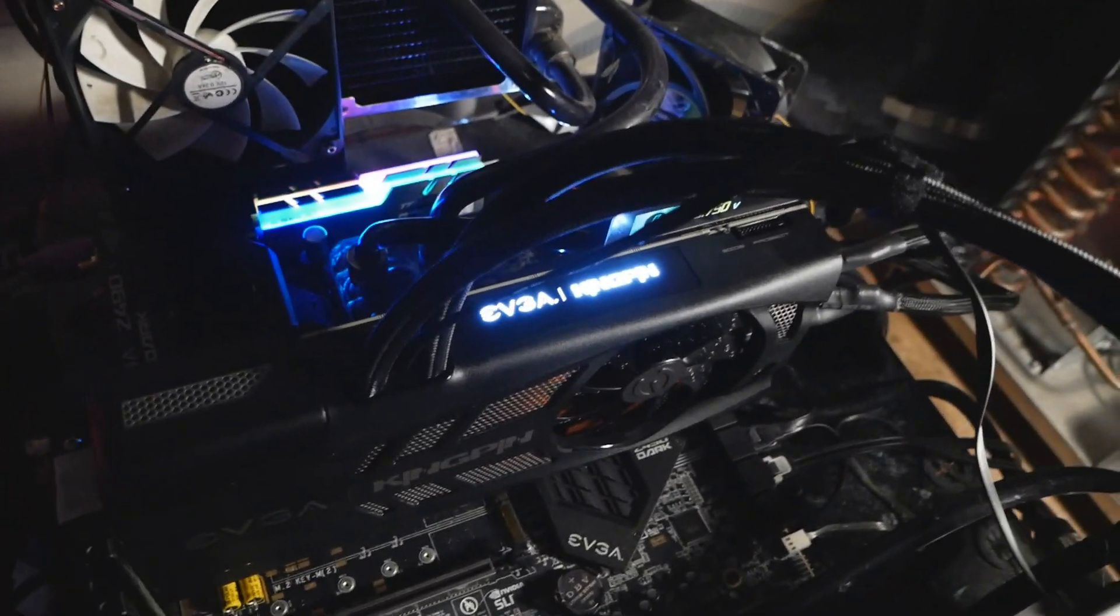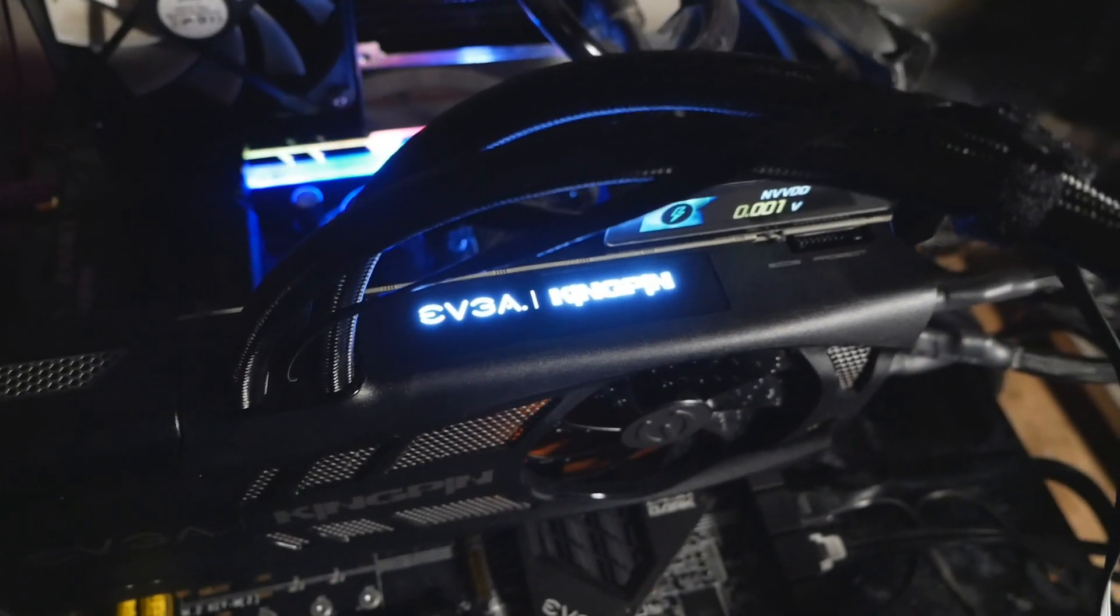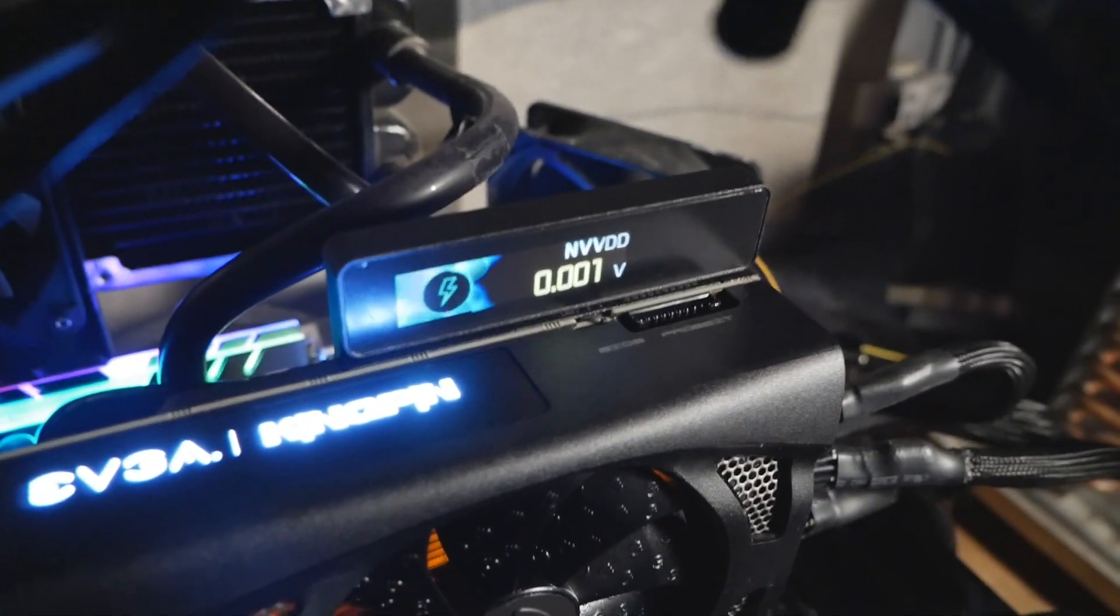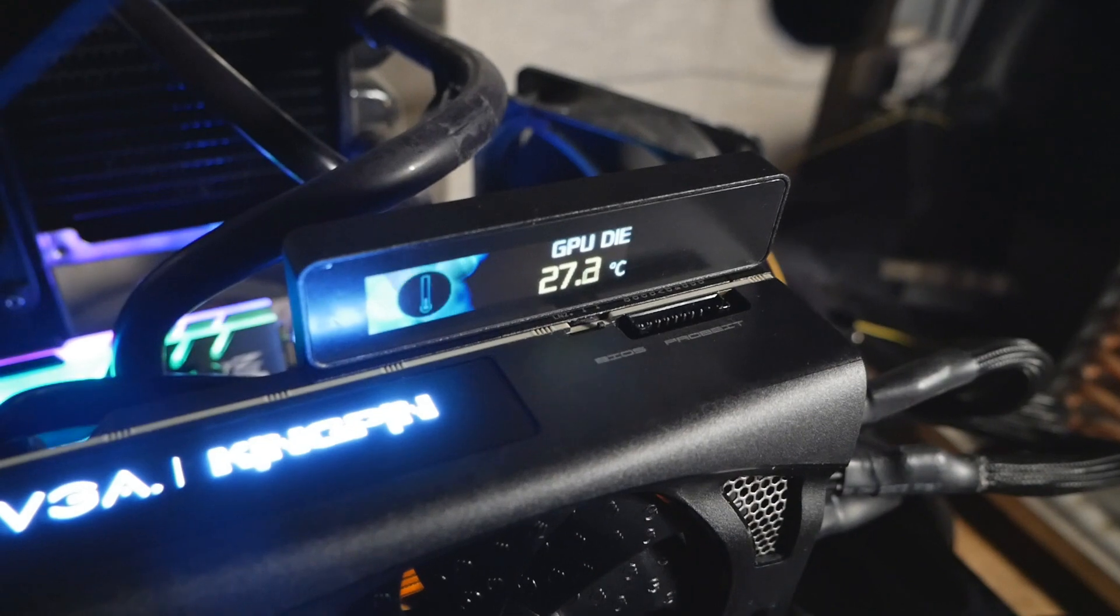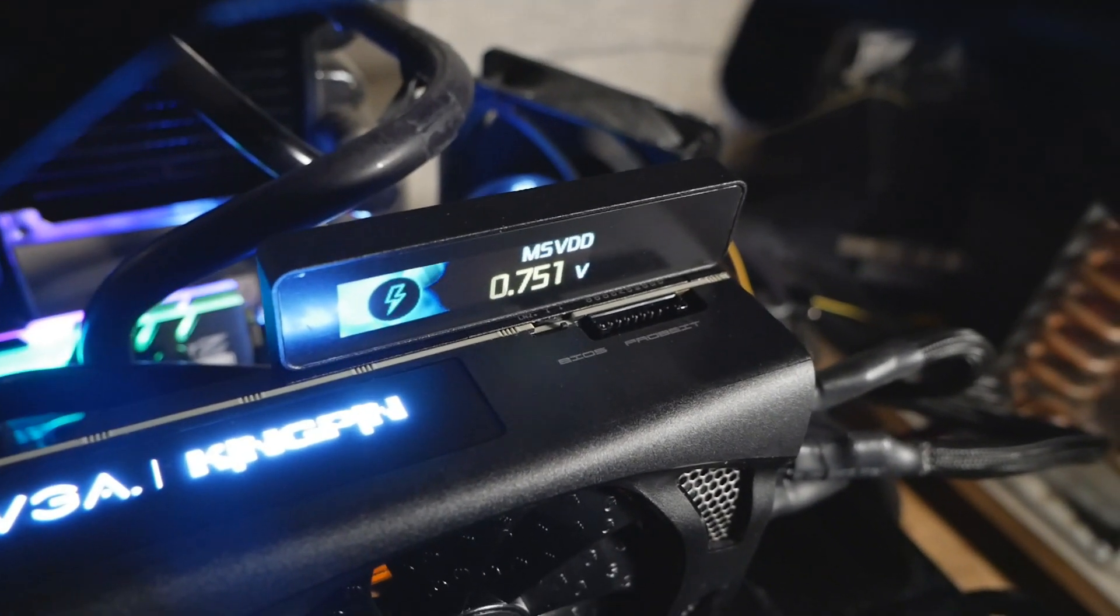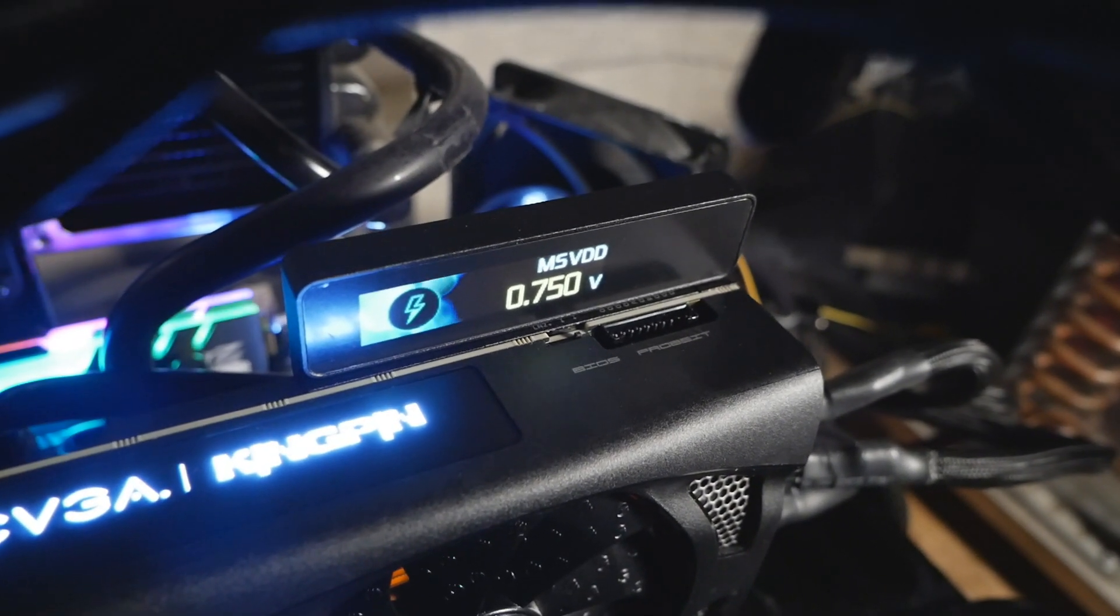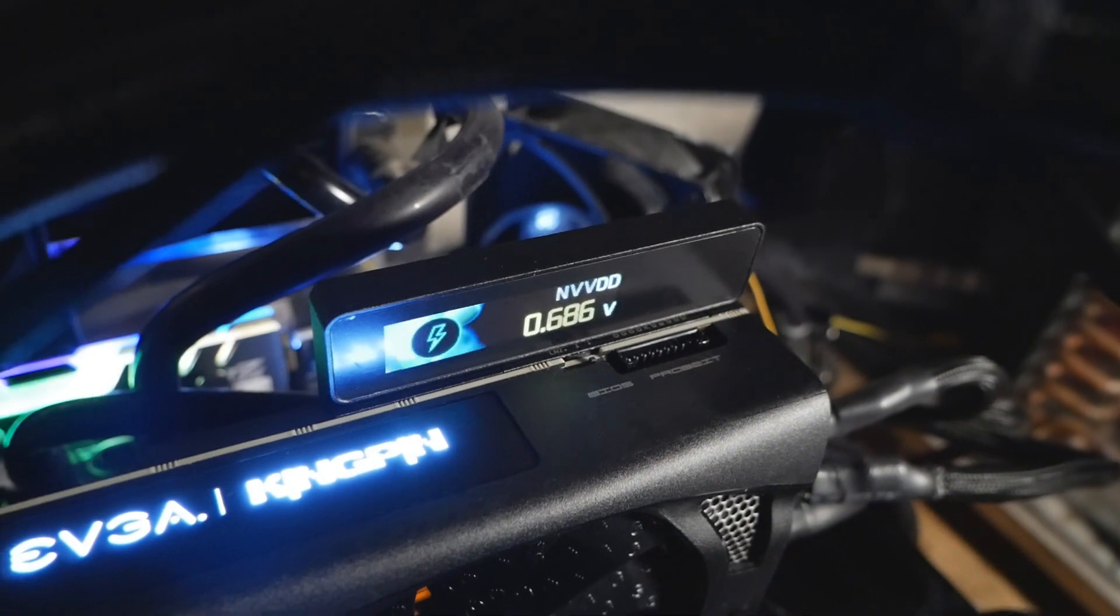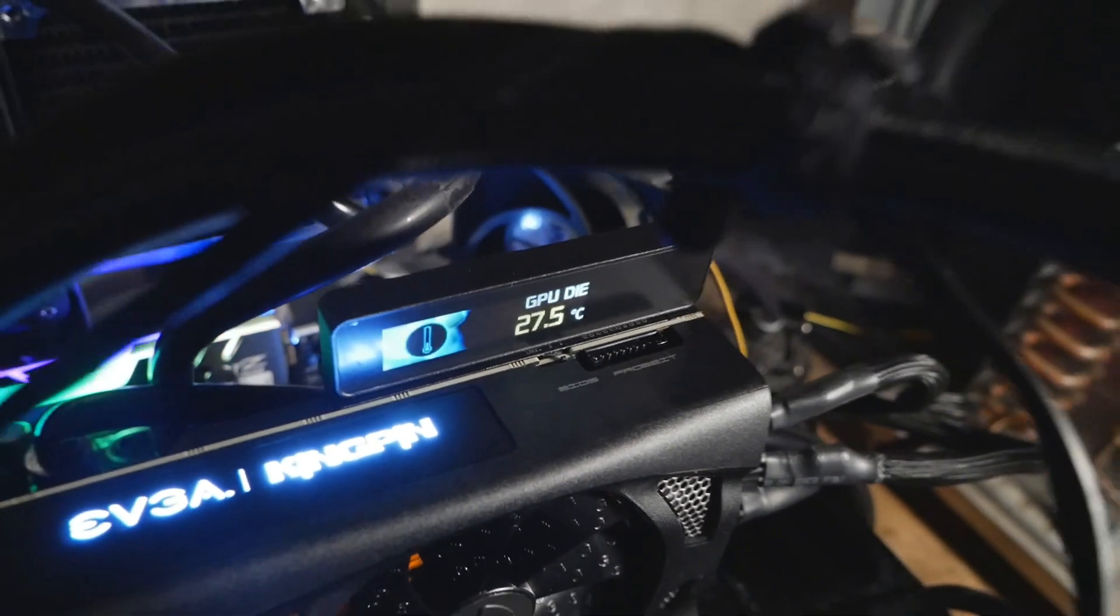So we have this nice EVGA Kingpin logo on the top part of the card, and here's the onboard display thing. So it cycles through the main settings like GPU die temperature, MSVDD, NVVDD, and it can even show the power consumption of the card and so on. So it's actually a very neat feature if you ask me.